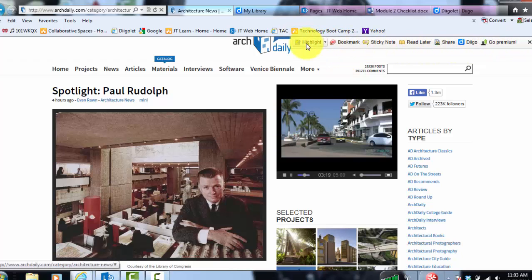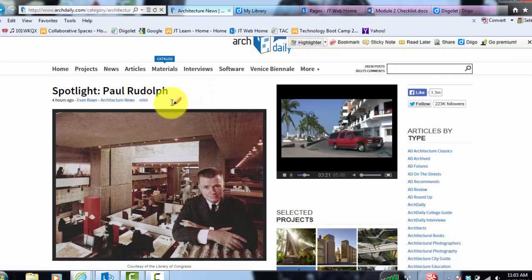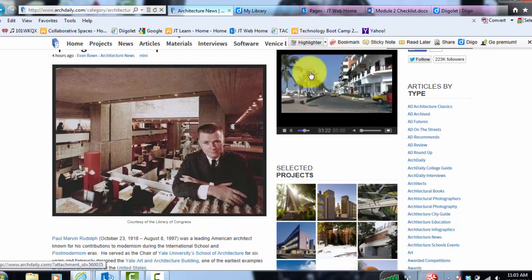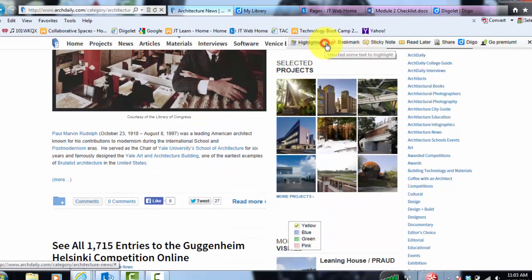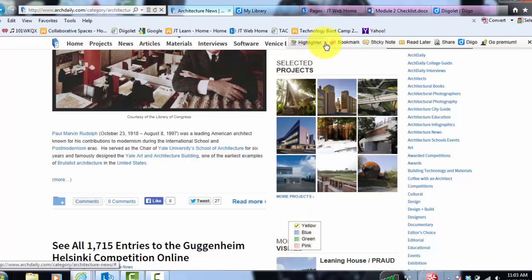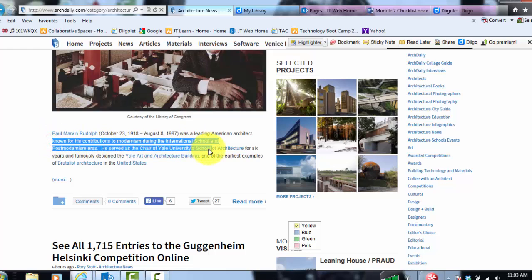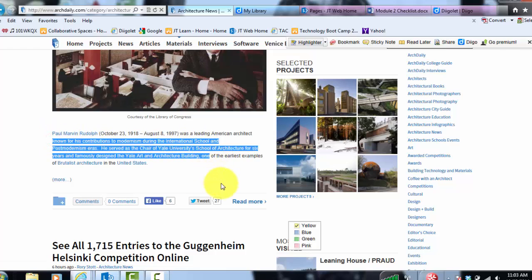And again, you can click on highlight. I can change, if I drop down the menu, it's down here for some reason, but you can change the color of the highlighter.